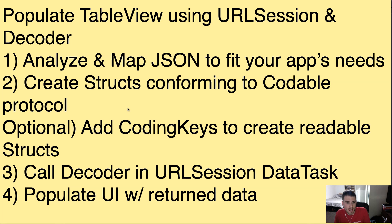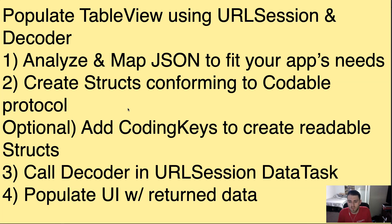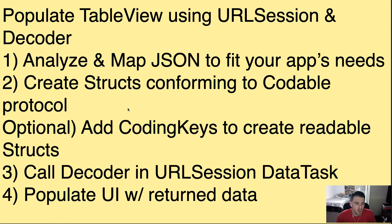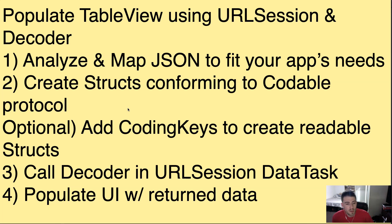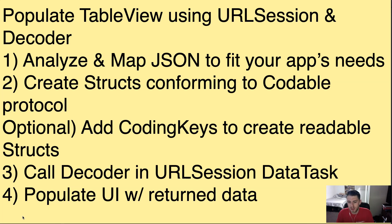Optional, we're going to add coding keys to create readable structs. Now, because the way that you call structs, they have to have the same name as the JSON. So sometimes that can get confusing and you don't want to be tied to that. You want it to be more readable. So coding keys can help with that. And then we're going to call the decoder in our URL session data task, which is a fairly simple process.